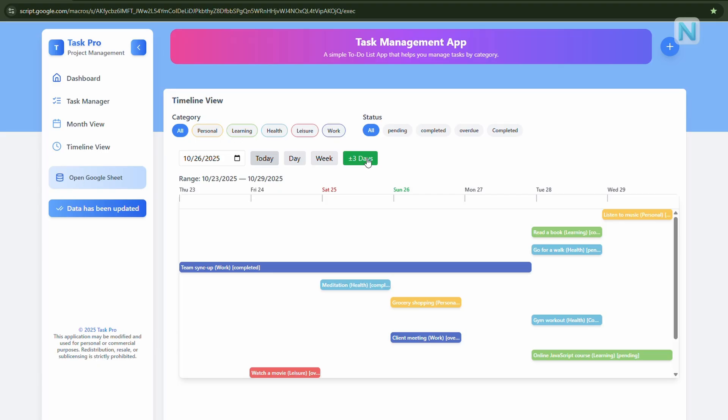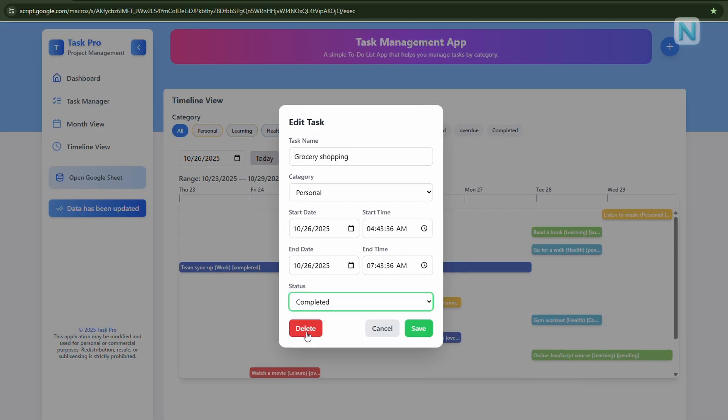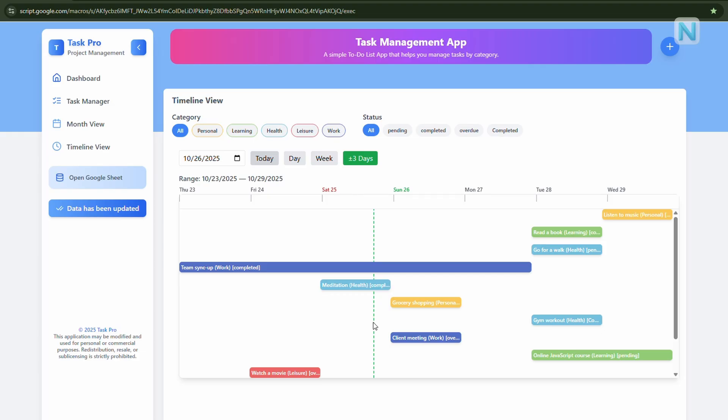Great for spotting overlaps or planning ahead. To edit a task, just click on it. For example, if I want to mark grocery shopping as completed, I just click the task and select complete. Done. Now, if you have lots of tasks and want a more detailed way to sort, search, or manage them, head over to the task manager.